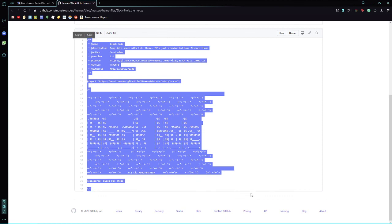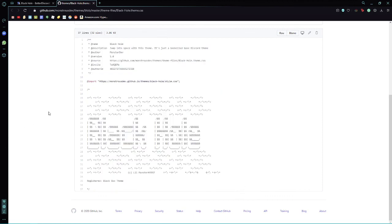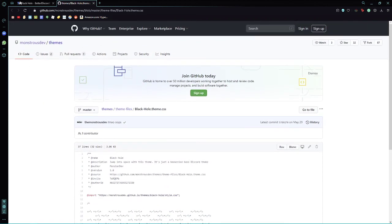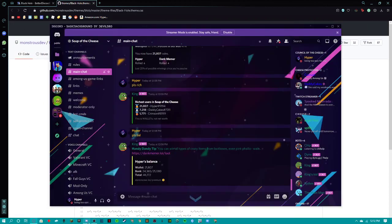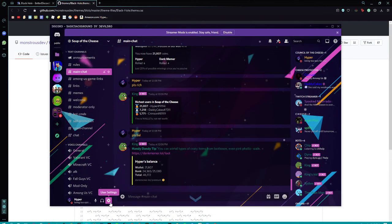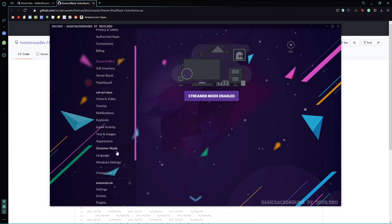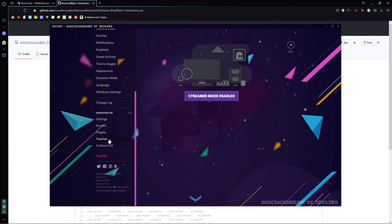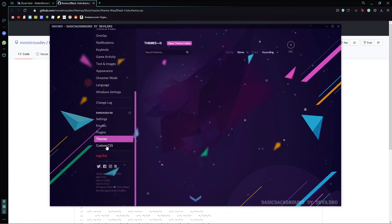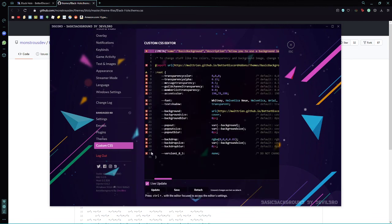And then you're going to hit Ctrl-C. Now you're going to open up your Discord. You're going to go to your user settings. And you're going to go to themes, or custom CSS.